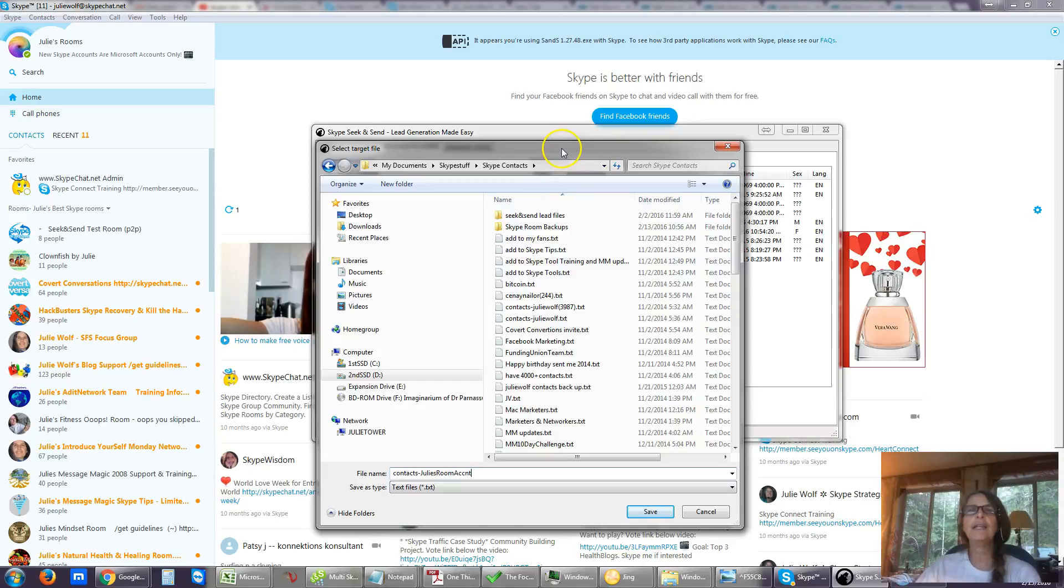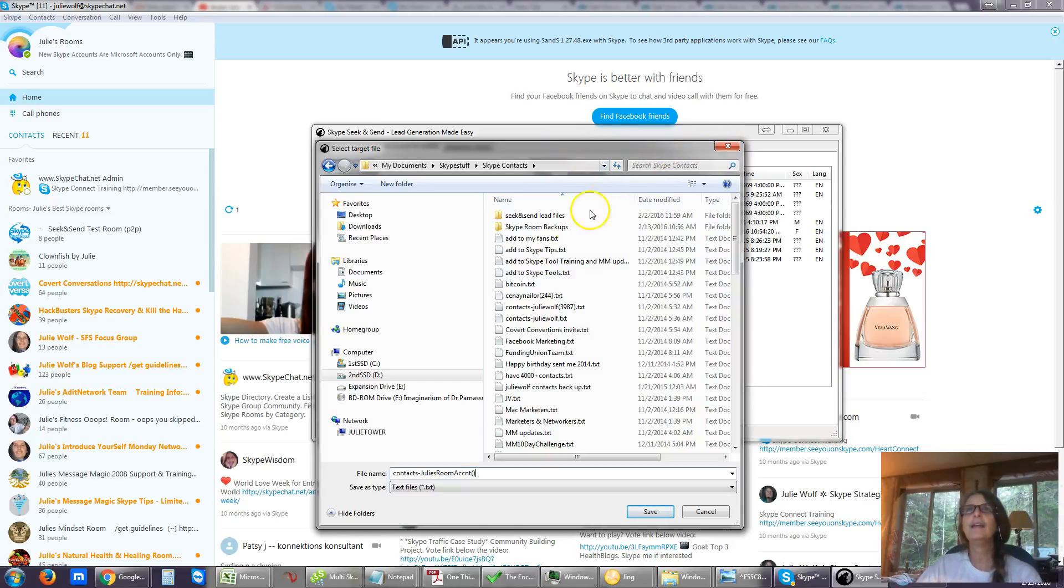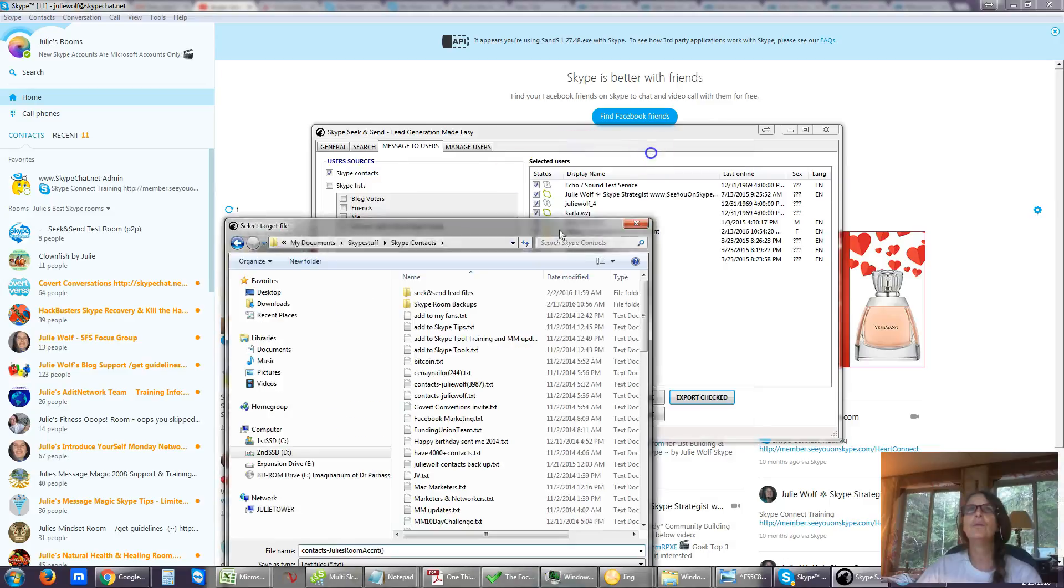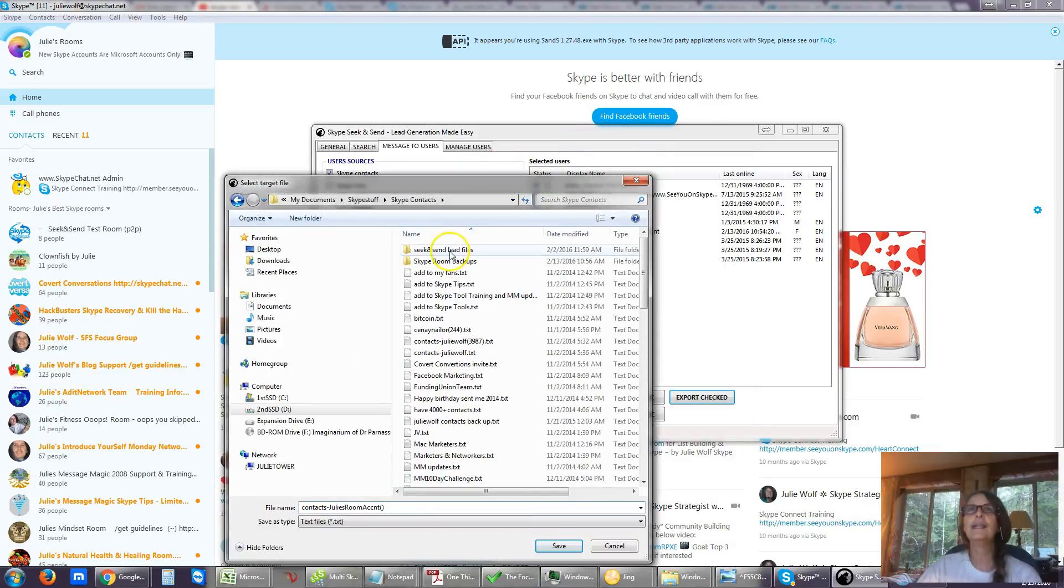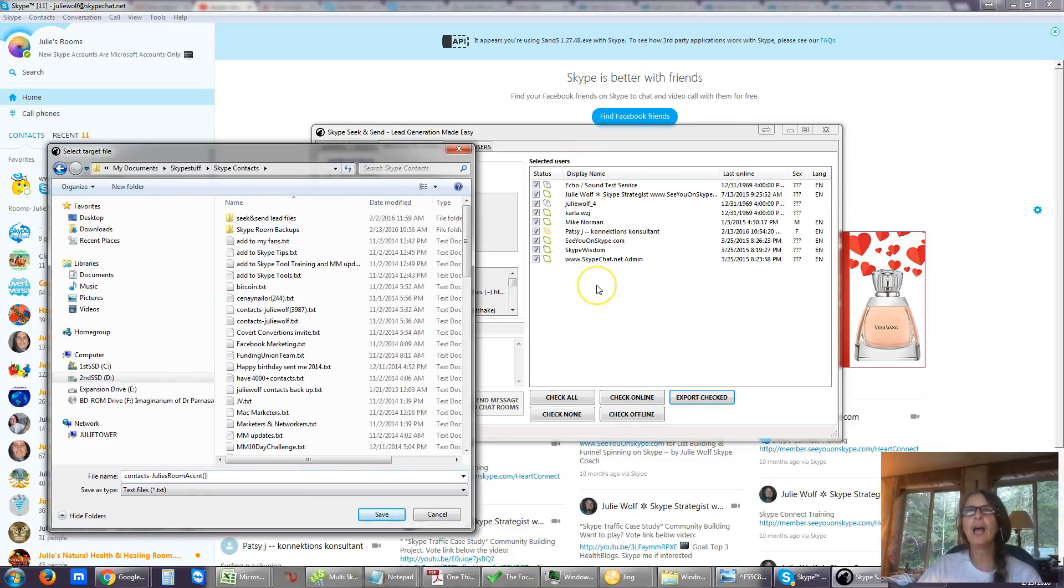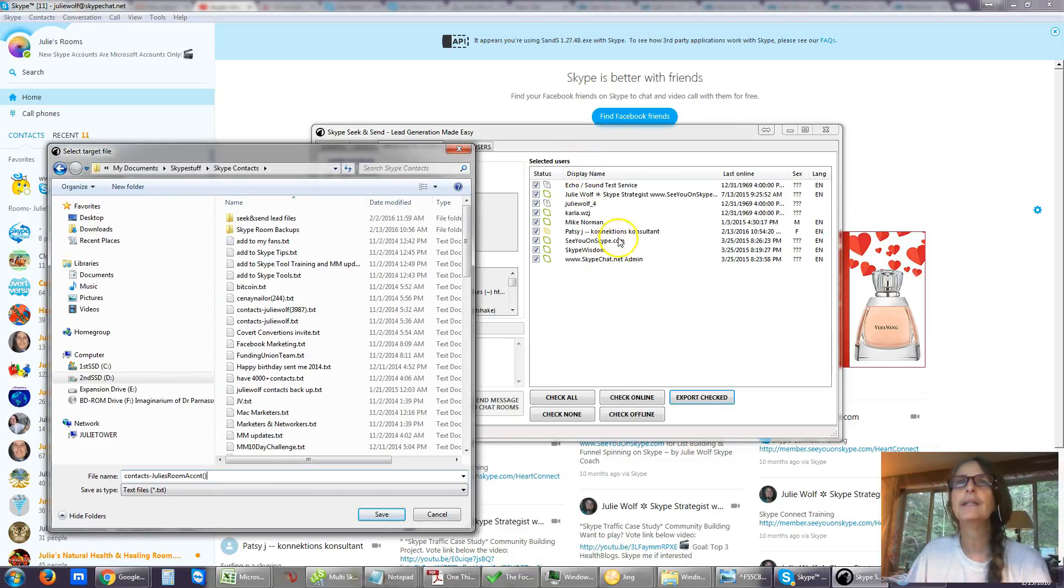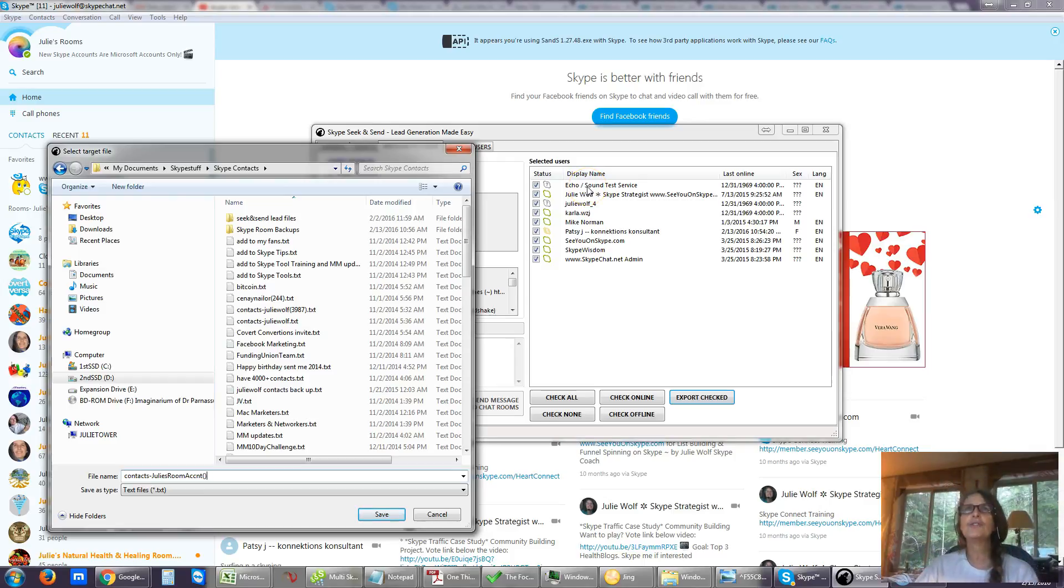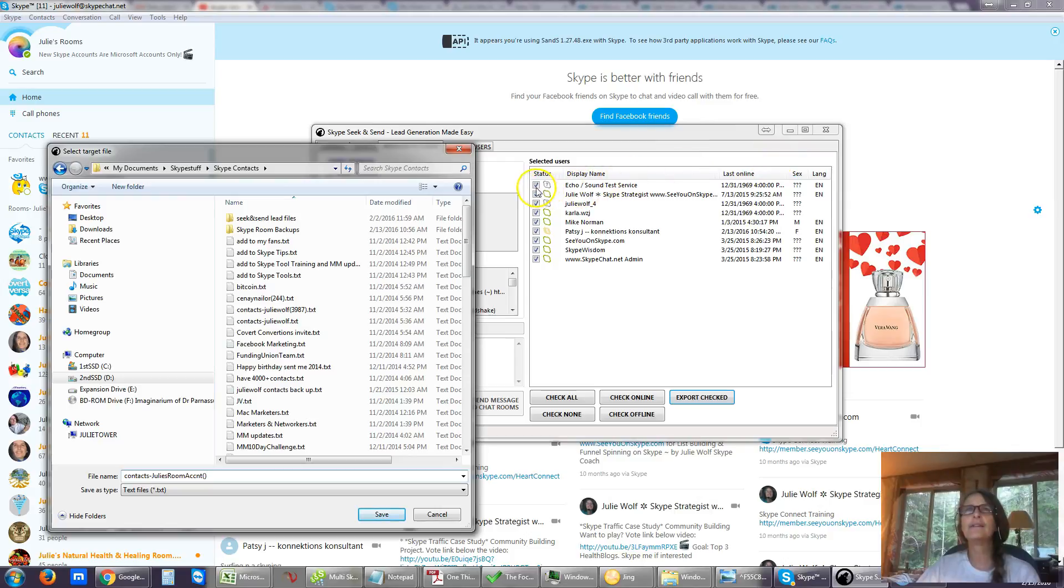Now if I know how many contacts there are, I would put them in brackets here. And here I have so few I can easily count them. But that's a feature that other Skype tools will give you. I'm hoping at Seek and Send we can add that feature so that it tells you how many.